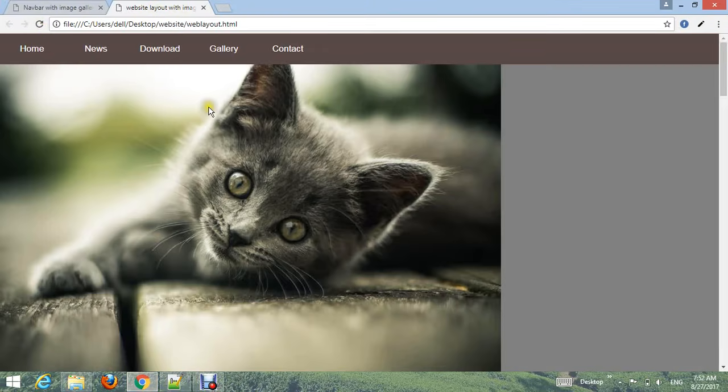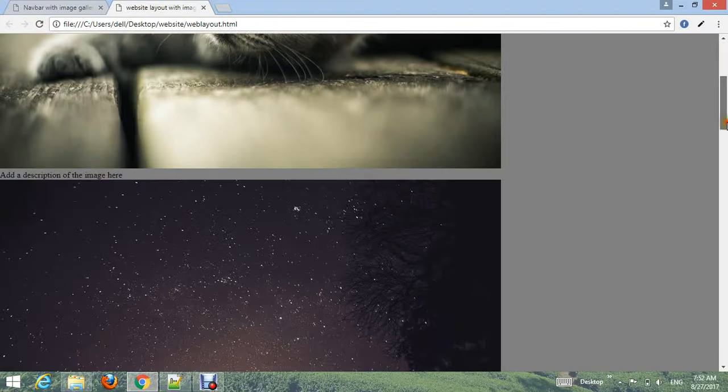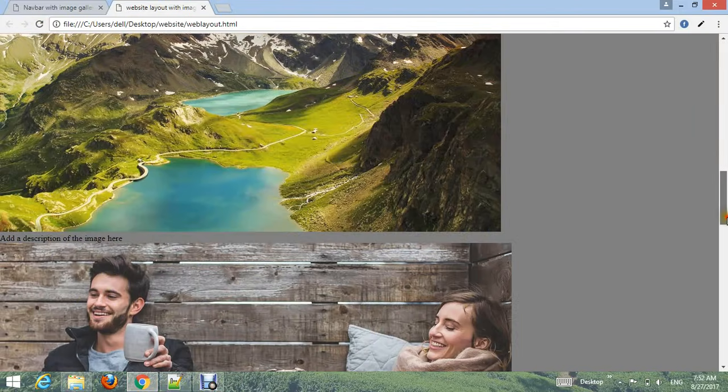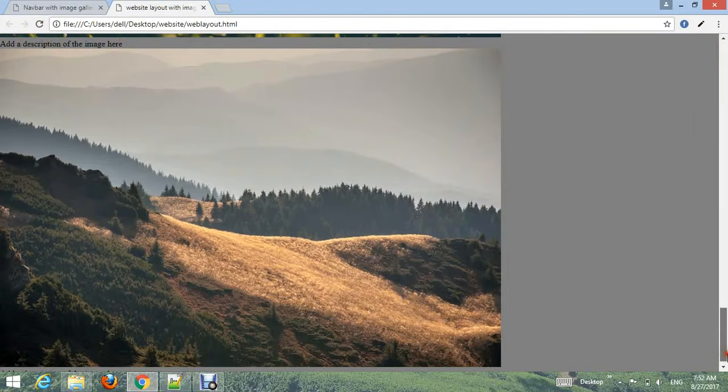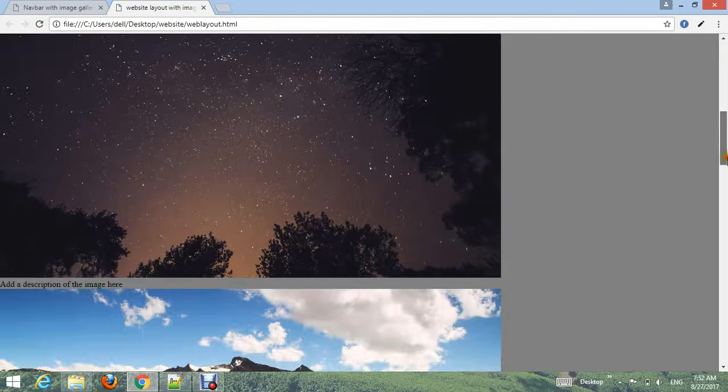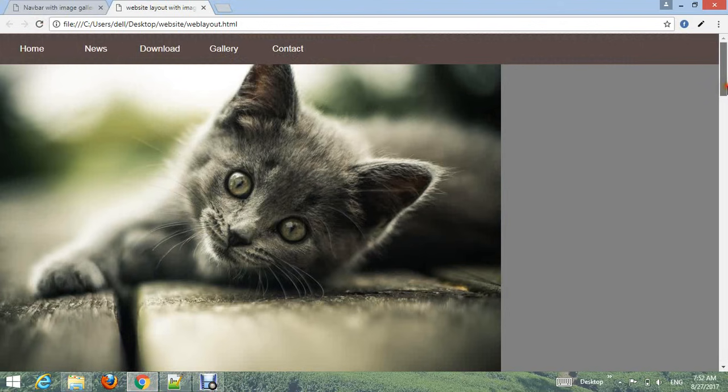Control+S and go to your browser, refresh. Now you can see. Now add CSS styles for the image gallery.